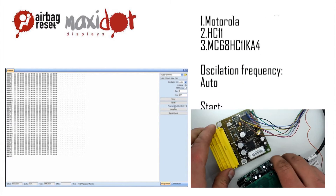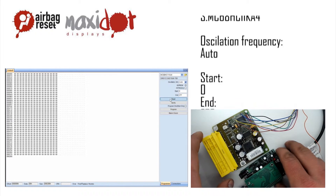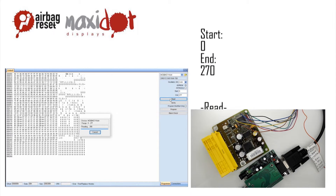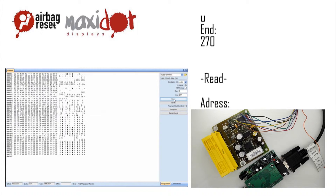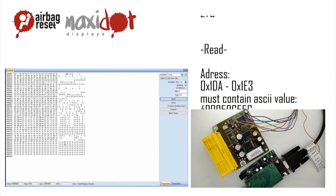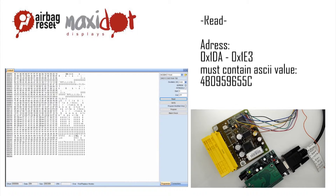Choose the Read option. After the reading has ended, check the memory dump. If the reading has been successful, you should see the following entries at the following addresses.